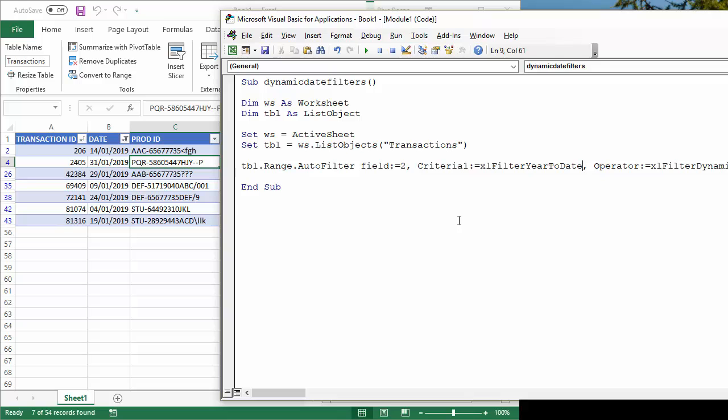So there we are, a couple of options, well, a few options there that you can use with dynamic date filters. Hopefully that's been useful. It's been Justin Tugwell at Blue Pecan Computer Training.